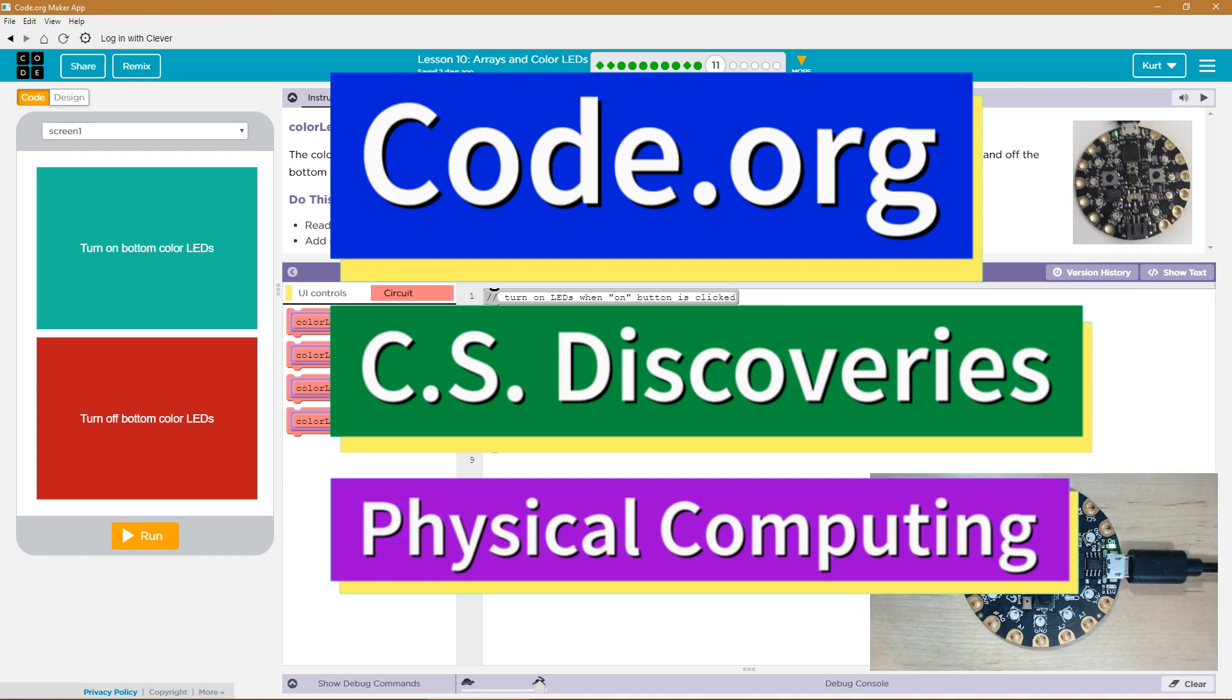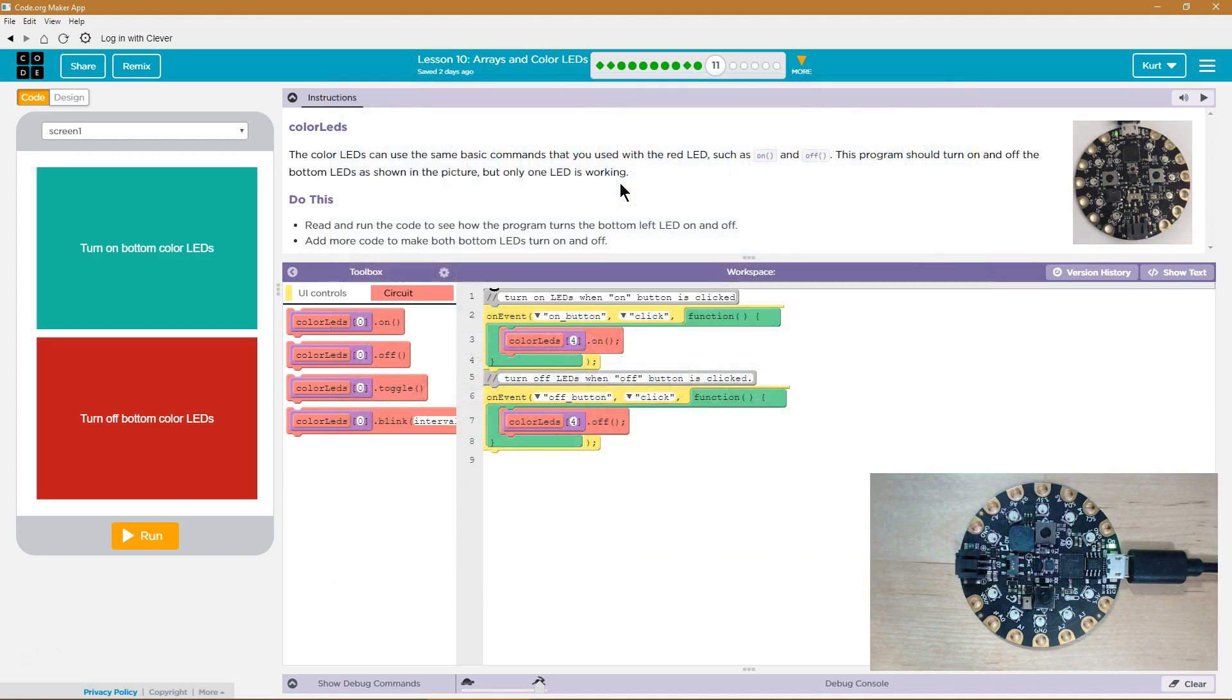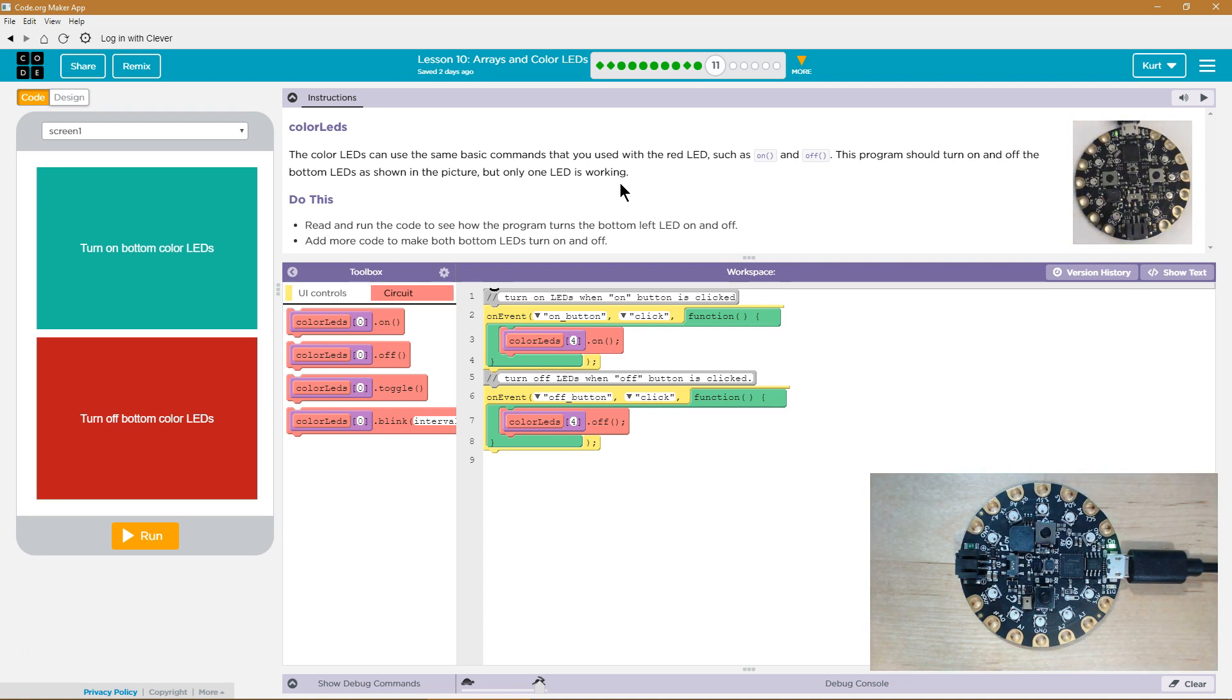This is Code.org. I'm currently working on CS Discoveries, the Physical Computing Unit, and I'm on the lesson Arrays and Color LEDs.